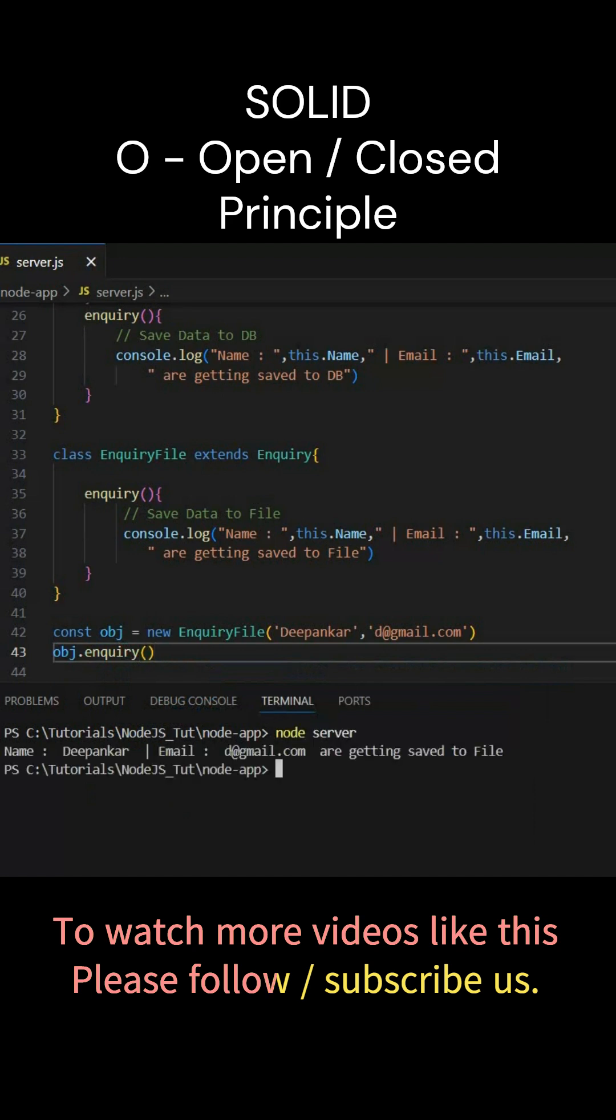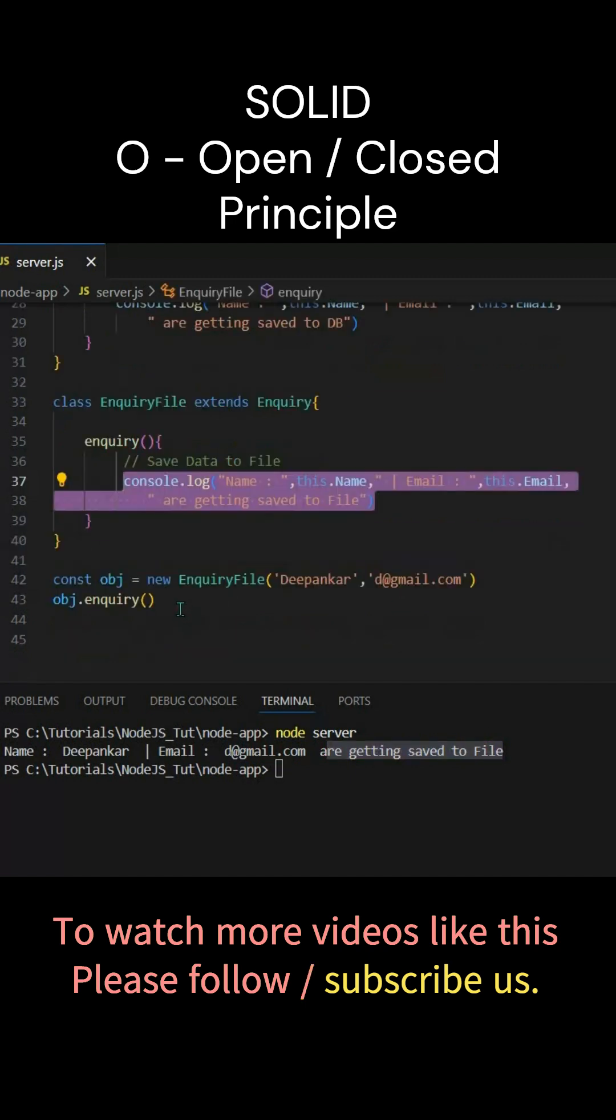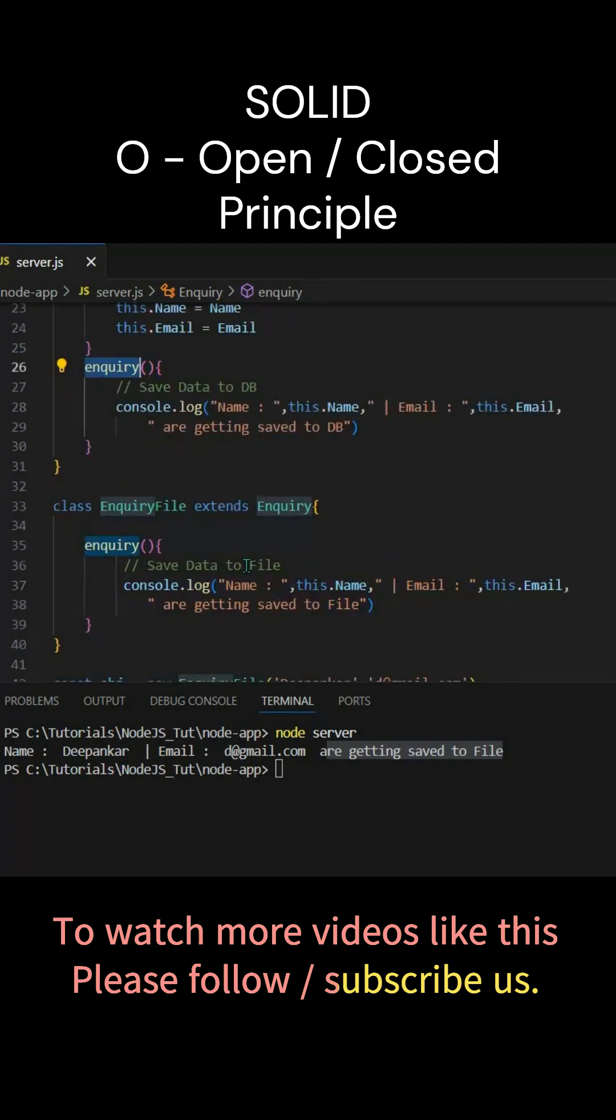Okay, you can see it is printing 'bunker email, these are getting saved to file'. That means this is getting executed, right? And if you want to call this original enquiry, you have to create an object for the existing class, that is Enquiry.